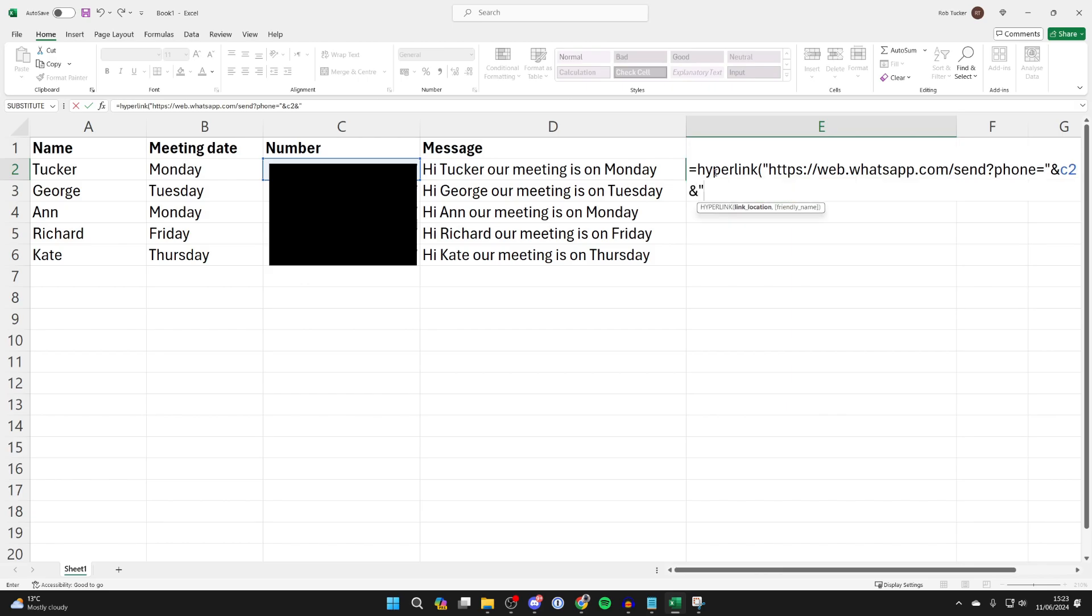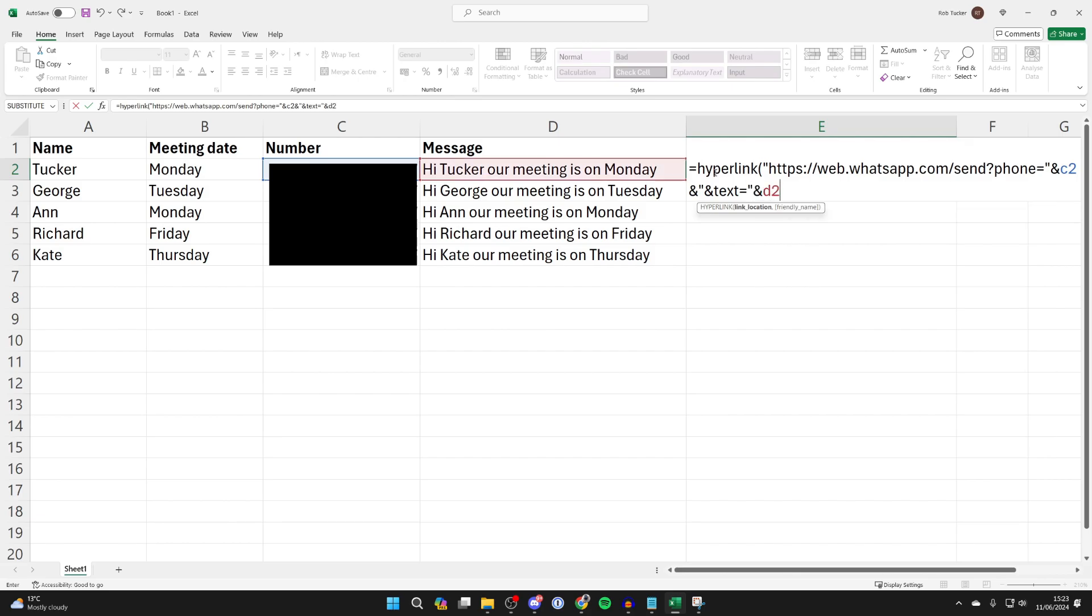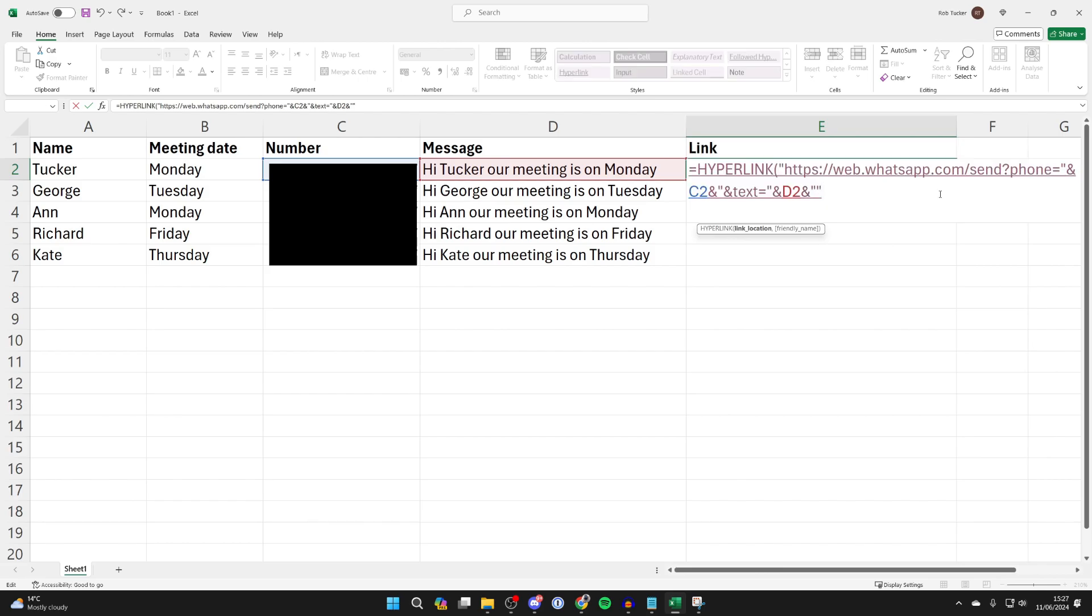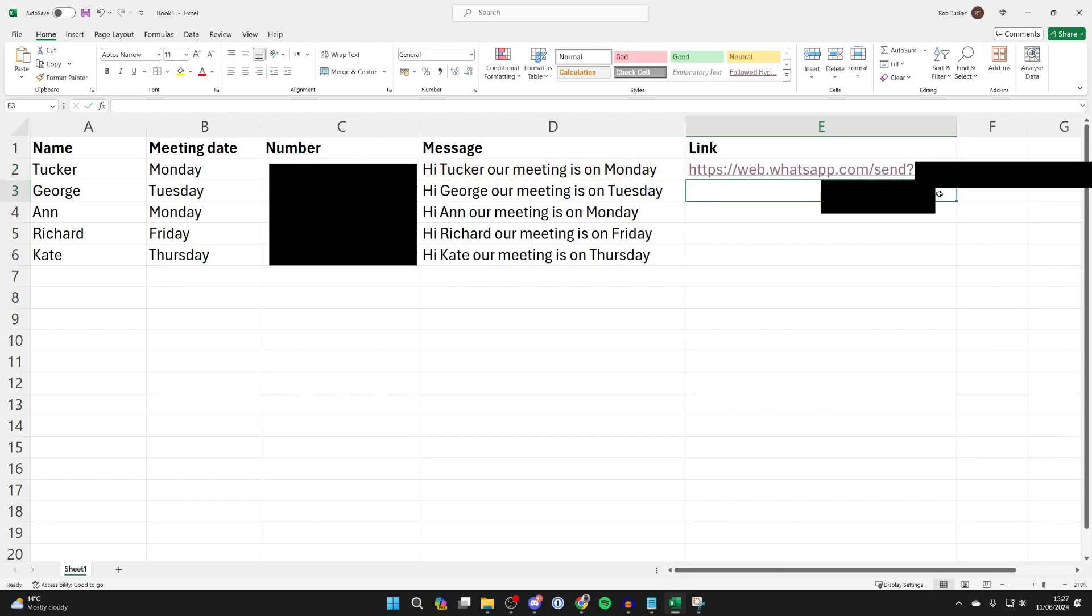We now need to type in what we want the text to say in the message. Put in an ampersand and you need to put in text equals, and then we need to type in the cell which the message is in, which is D2. So quotation marks, then ampersand D2, then the ampersand symbol again and more quotation marks. Finish off with another quotation mark and a close bracket, and that's it.